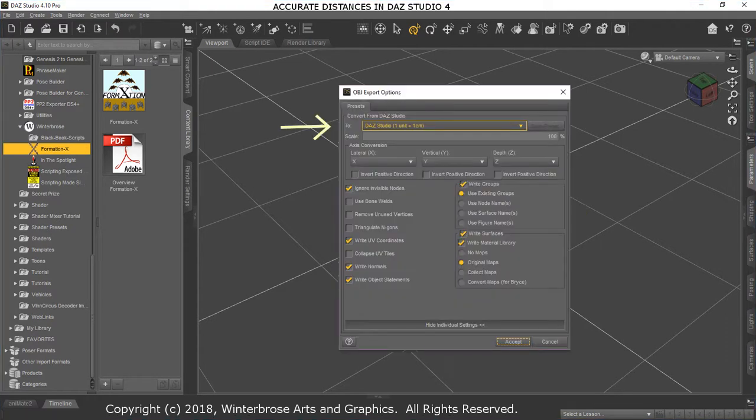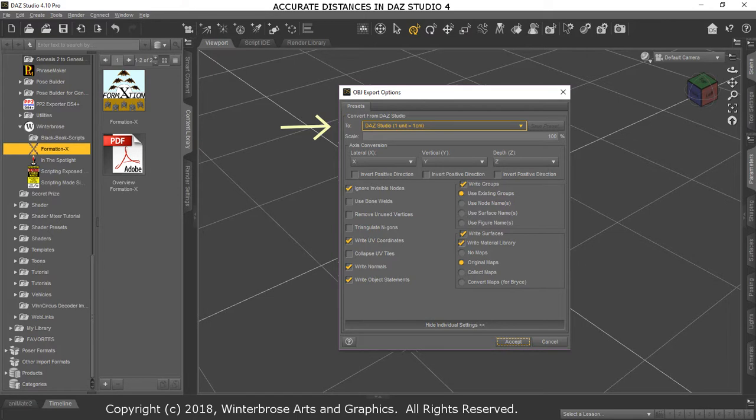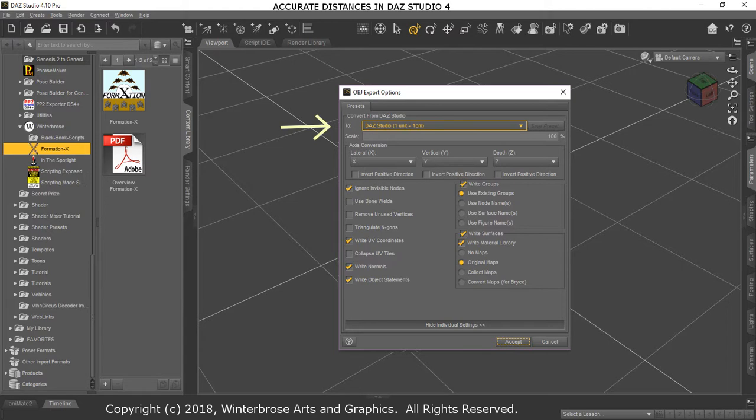That's kind of important when you're working in Daz Studio. We pulled up an export option here for objects, and you can see here that in Daz Studio, one unit equals one centimeter. The reason that's important is one unit of measure within Daz Studio is a centimeter, so 100 units of measure is one meter. So that square on the floor basically is 100 centimeters by 100 centimeters.